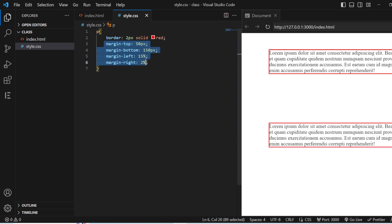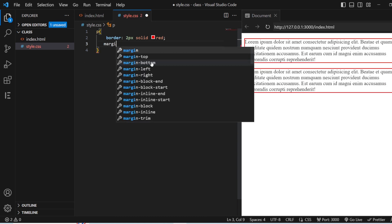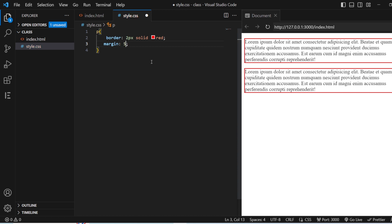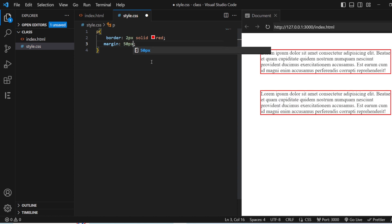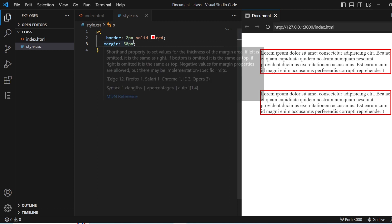Now let us see how to add margin properties in a single shorthand. Using just the margin property with 50 pixels, we can see all sides are set to 50 pixels — 50 for the top, 50 right, 50 bottom, and 50 left.